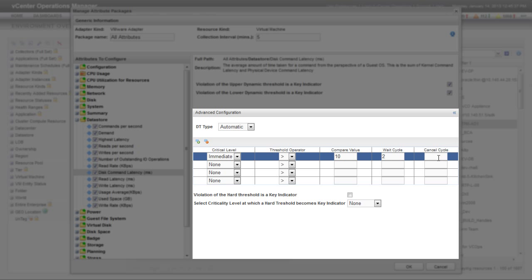vCenter Operations Manager again multiplies the cancel cycle value by the collection interval to calculate the number of minutes that the hard threshold must be in bounds before it cancels an anomaly. I'm setting cancel cycle to 1 because I want vCenter Operations Manager to cancel the alert as soon as the hard threshold is back in bounds.